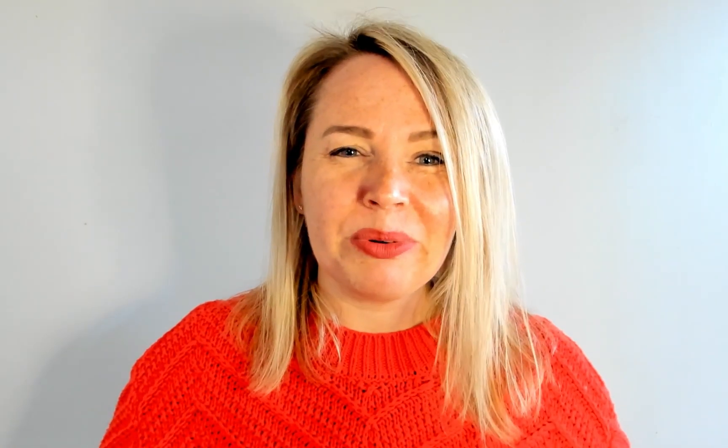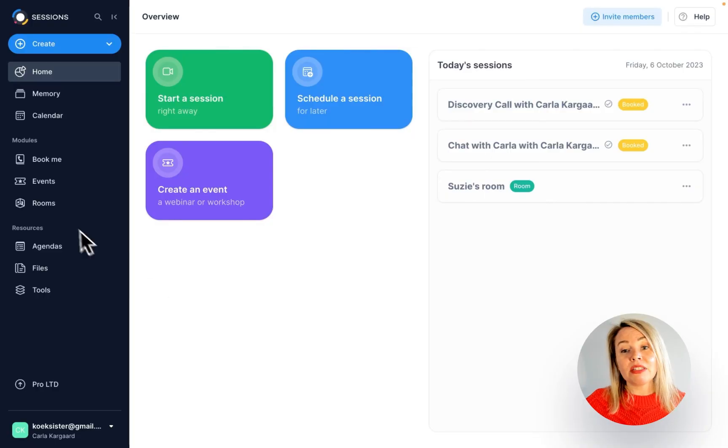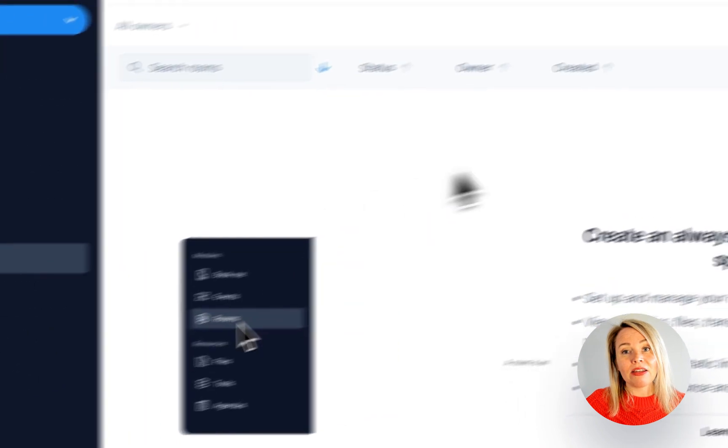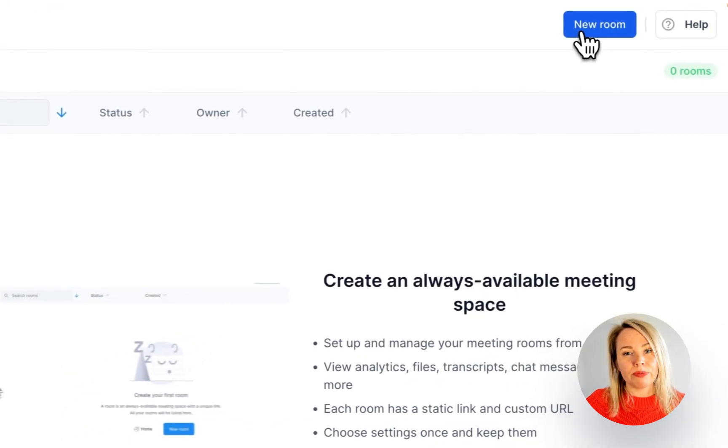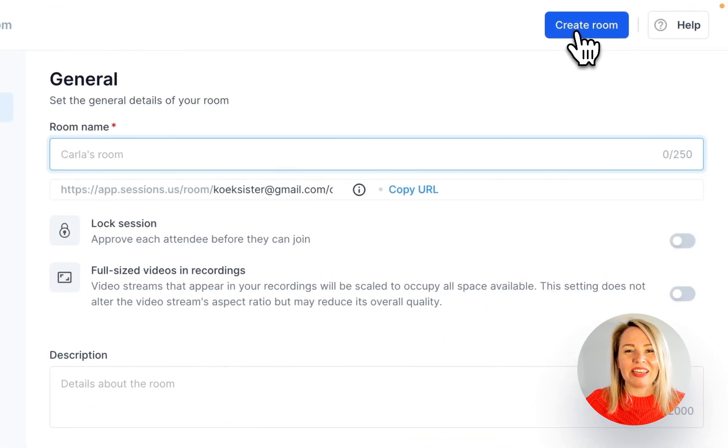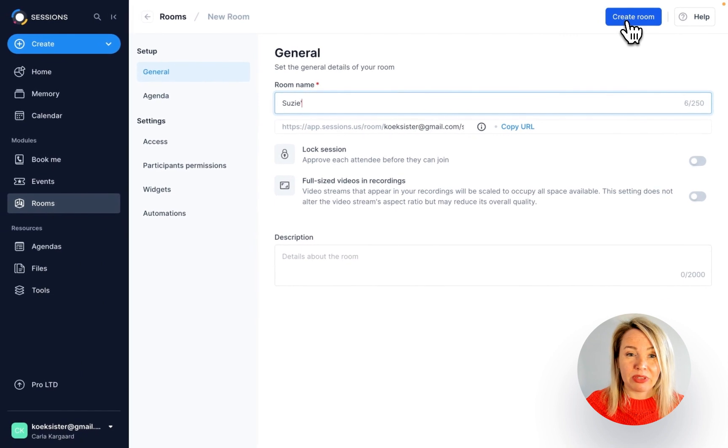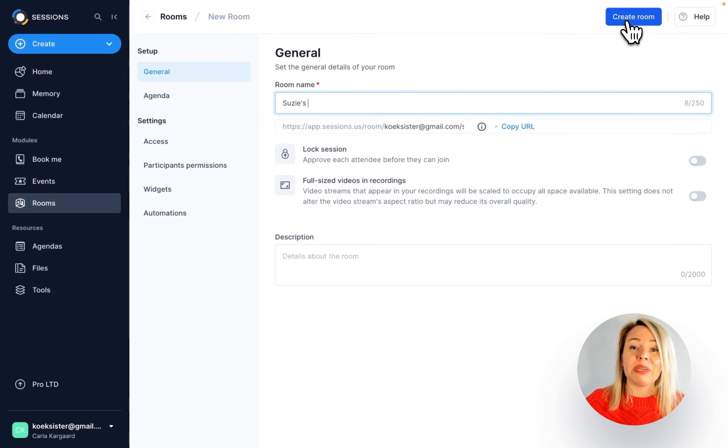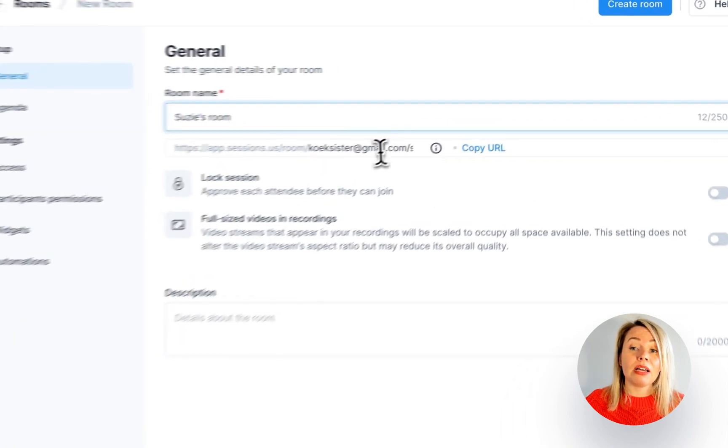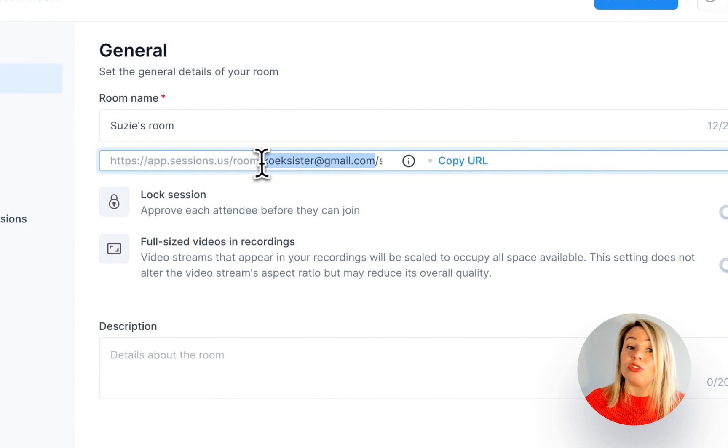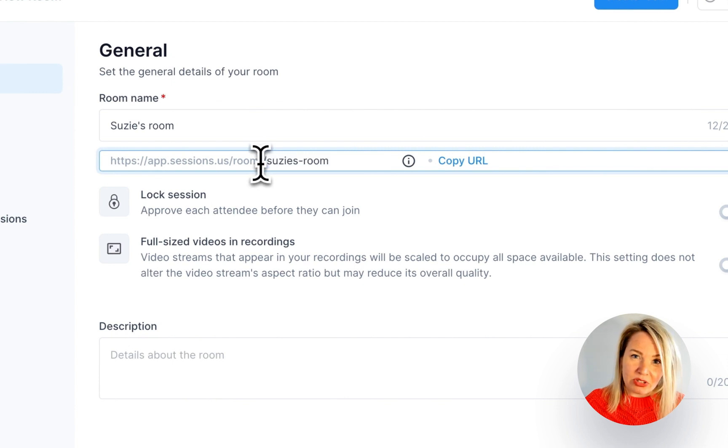Let's take a look at how to set up a room. From sessions home, click on rooms and then on new room. Give your room a name and make sure that you are happy with the URL because this is the link that you'll send to others to join a meeting and you won't be able to change it later.